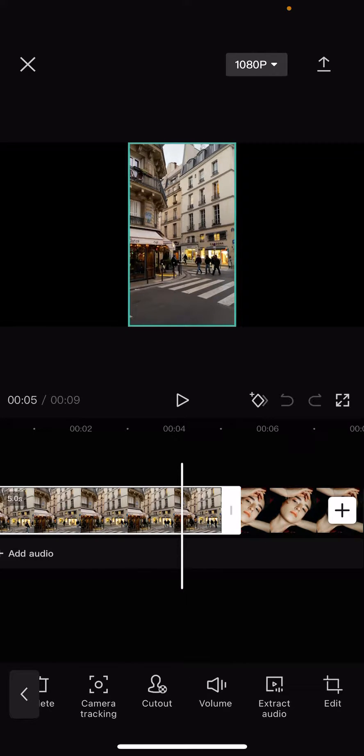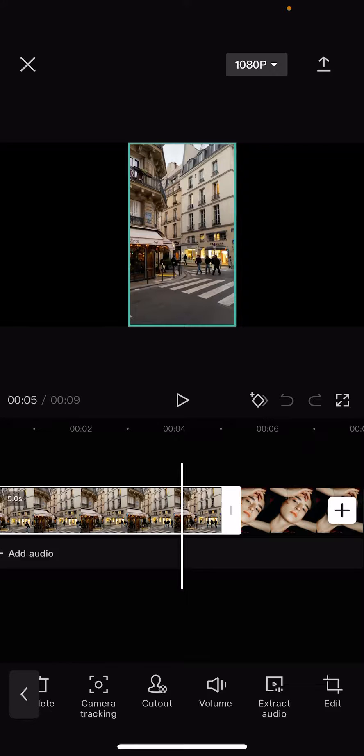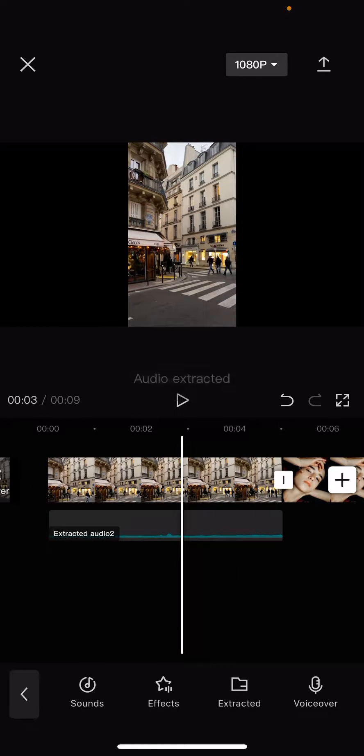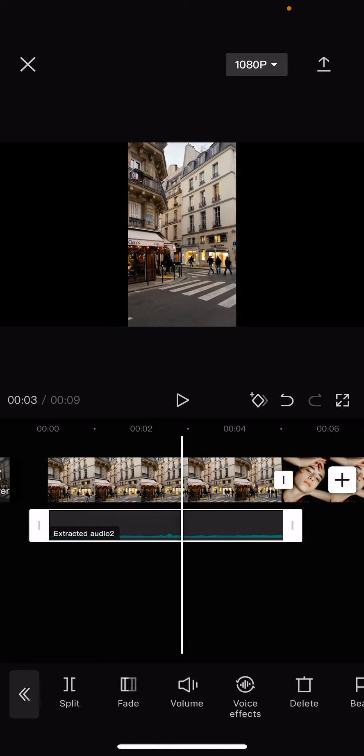you should see the extract audio option. Click on it and now the audio is extracted. If you click on it, you can edit it.